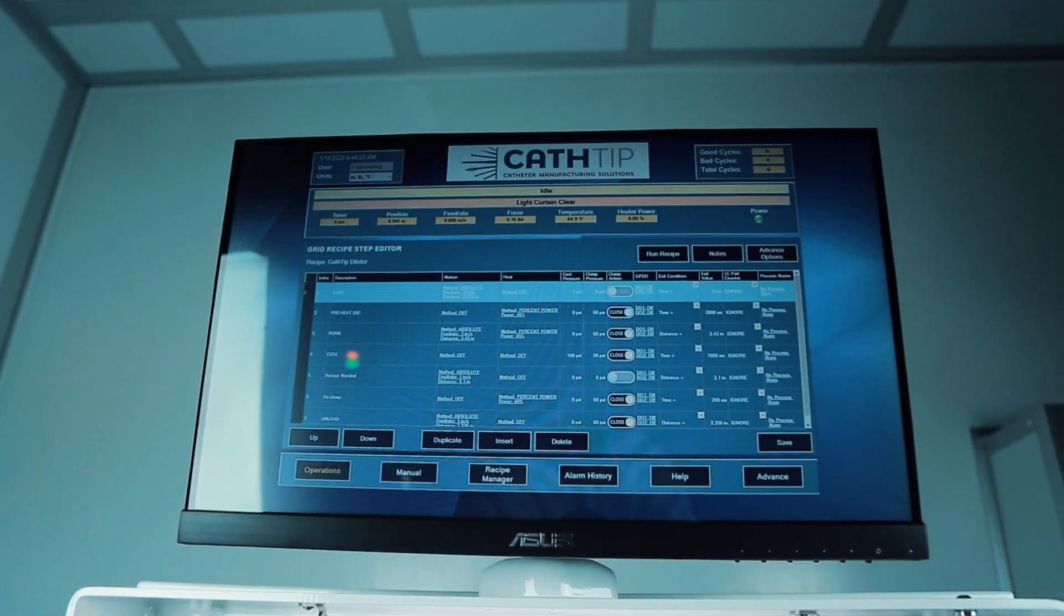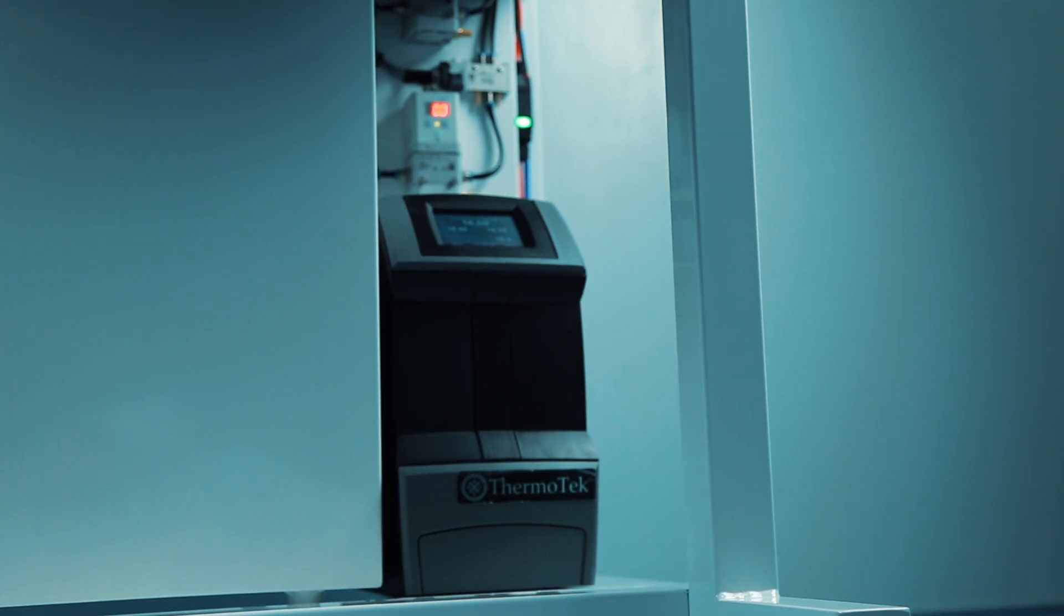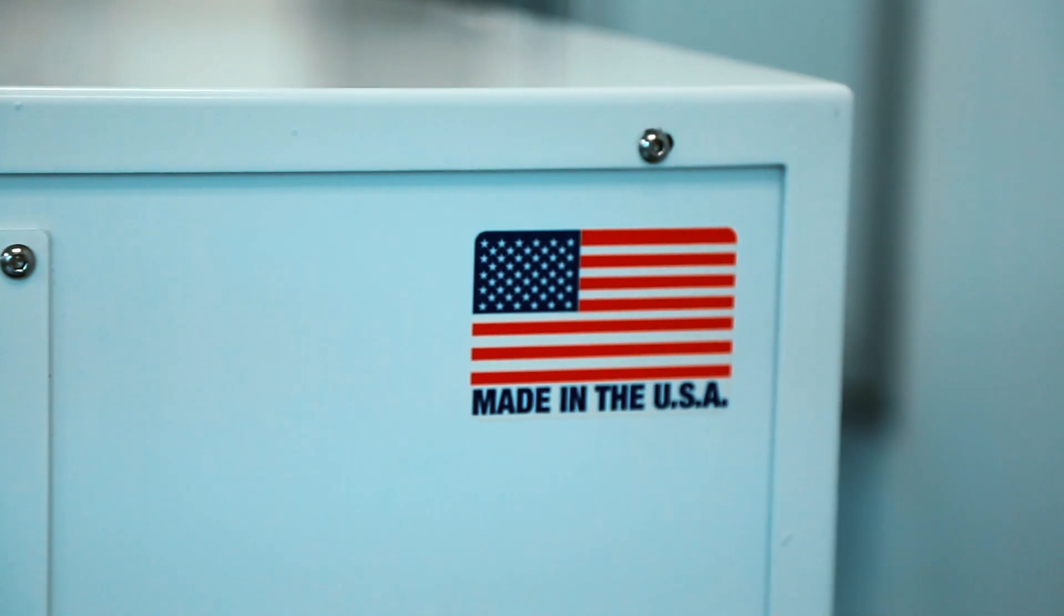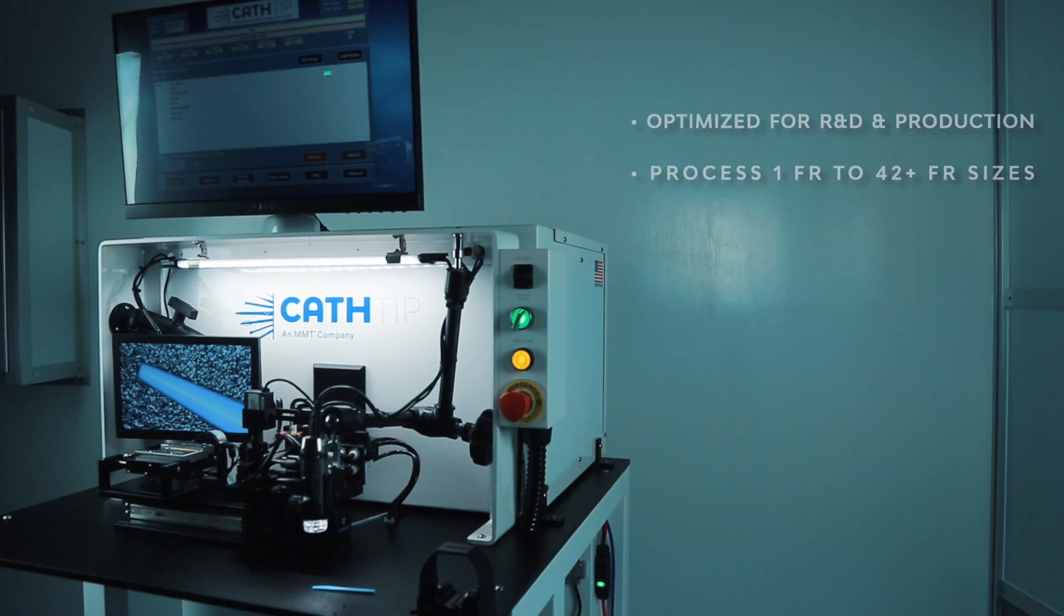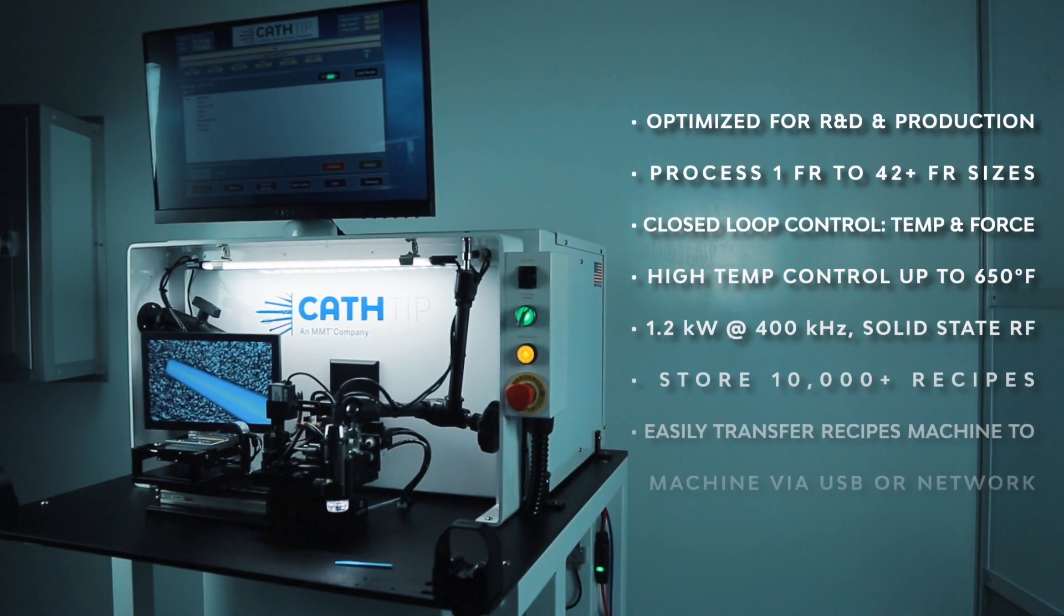With its unmatched flexibility and control, the Magnum has earned its place globally as an industry standard in tipping technology.